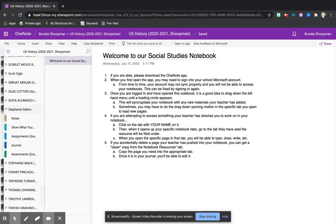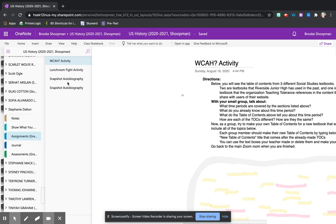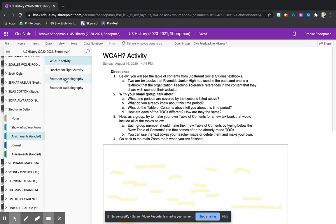In order to do this assignment you will need to log on to the OneNote app. You'll need to go to the tab with your name. I'm using my practice account, Ms. Dalton's name. You'll go into the assignments graded tab. You will only have one copy of this document. I just have two.